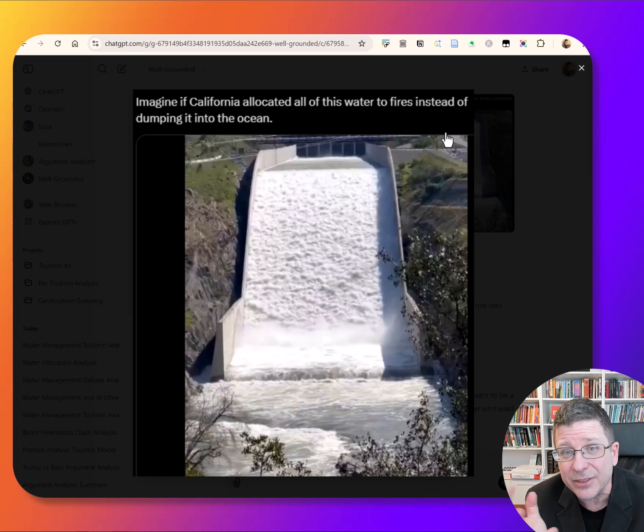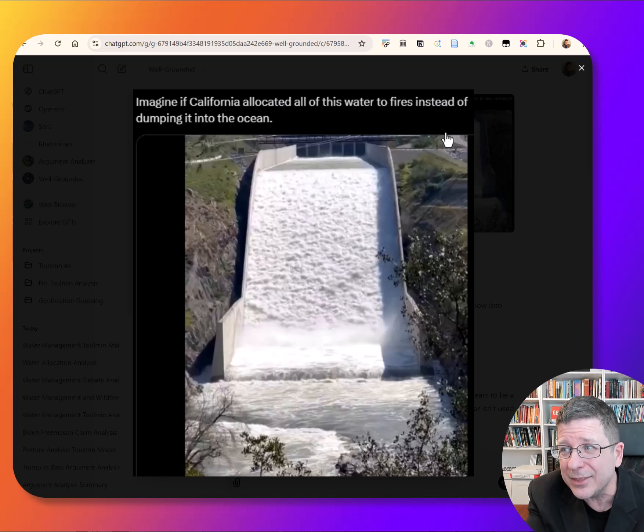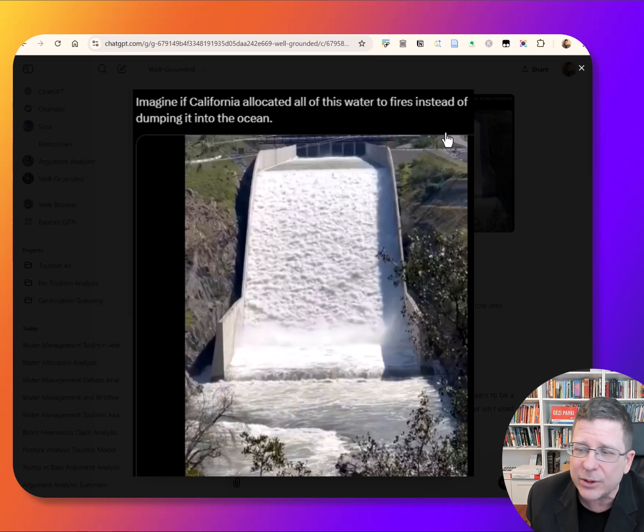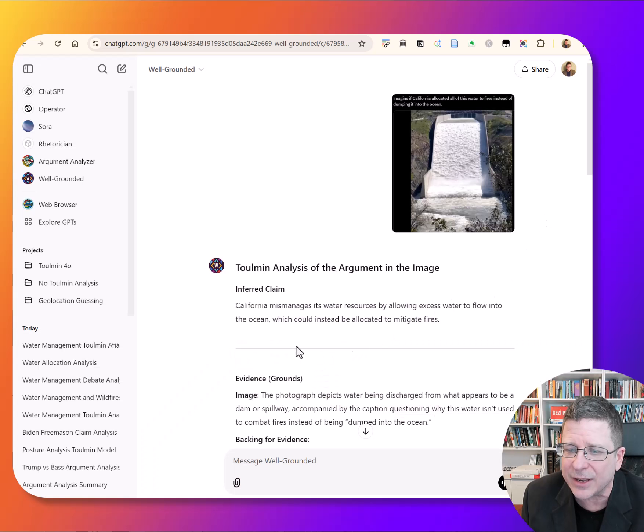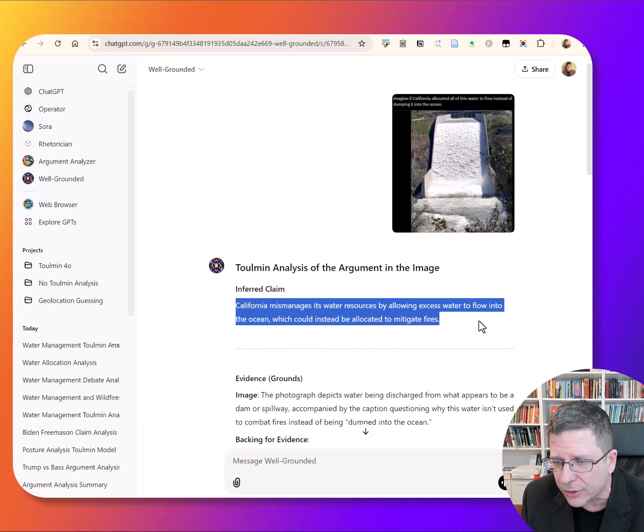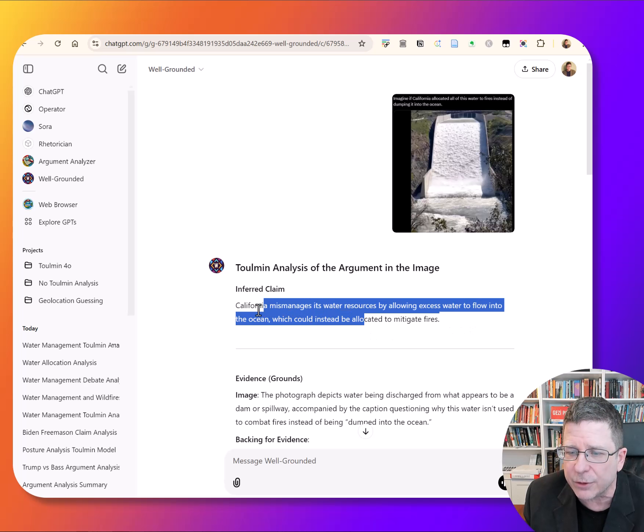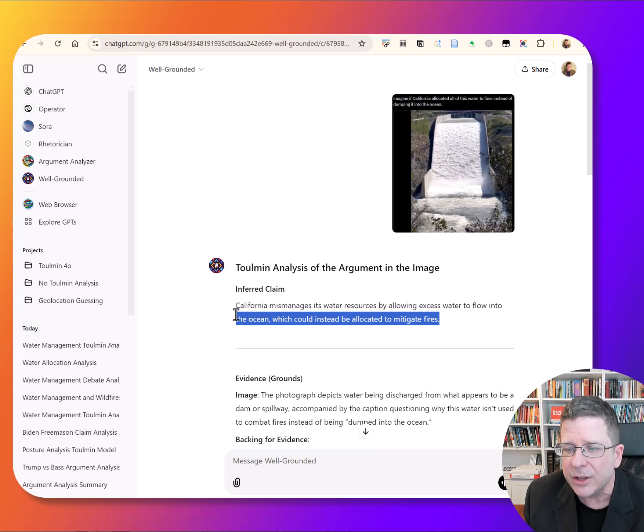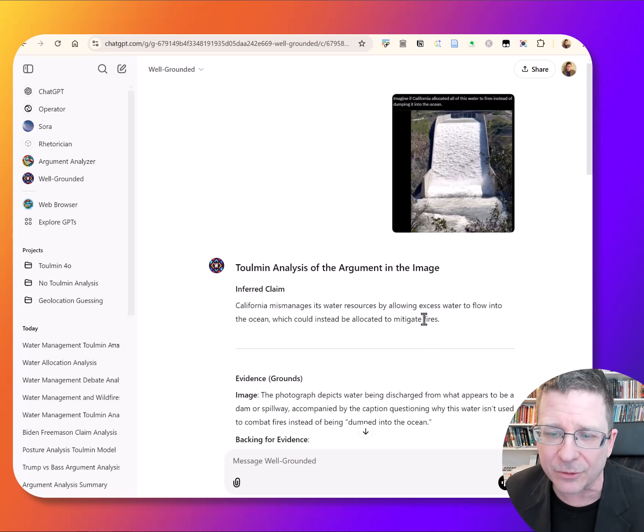This, however, is not a way to get to that understanding. And what this will show you is why that's the case. So the inferred claim here is California mismanages its water resources by allowing excess water to flow into the ocean, which could instead be allocated to mitigate fires. And what it's going to do here is something called a Toulmin analysis.